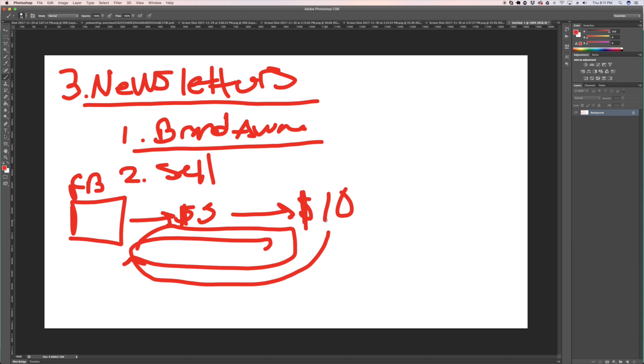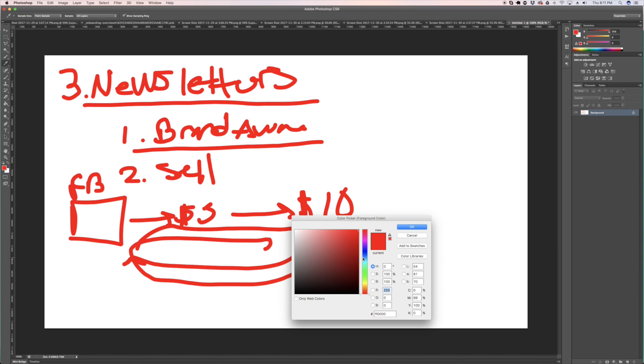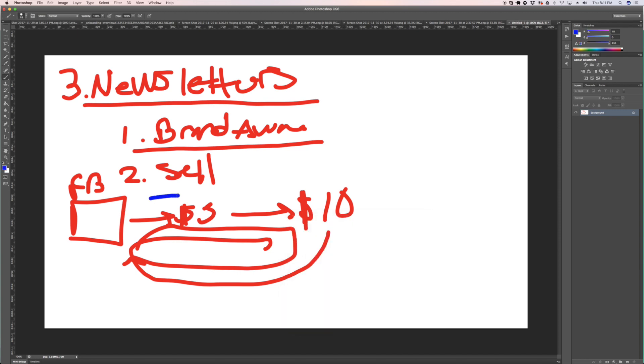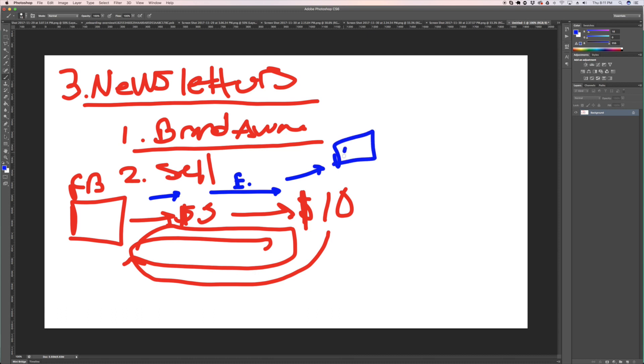You're leaving so much money on the table by not doing email marketing because what you need to be doing is that sure you spend your five dollars, you get your ten dollars back. But then what you do with this person's email that you just acquired right here is that you start them on a newsletter. You start them on a newsletter that sends them content every once in a while.